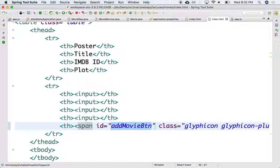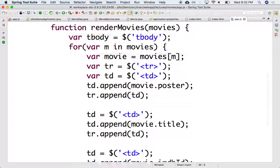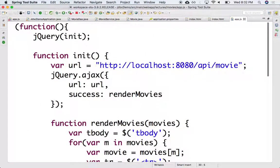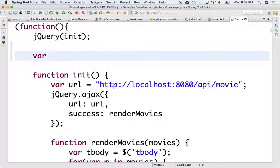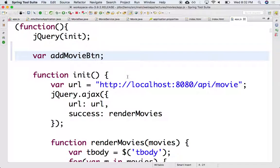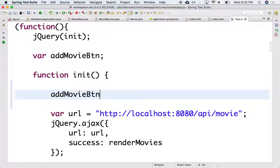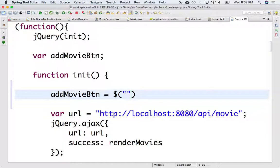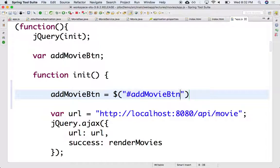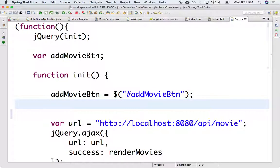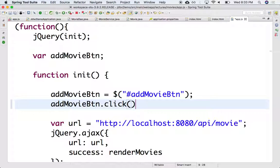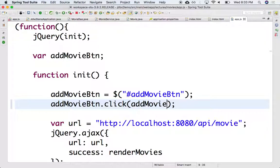So on the client, we can grab it. We'll call it add movie button. And we can grab that here from dollar sign. So I want the element whose ID is add movie button. And once I have the add movie button, I want to associate a click event that if you click on it, I want to call the function add movie.